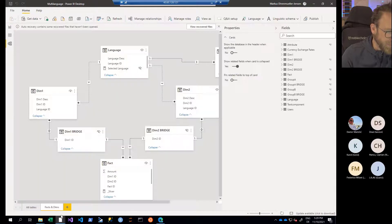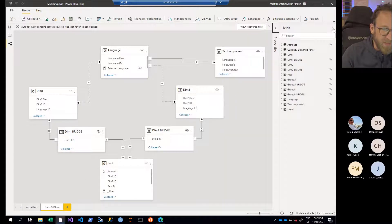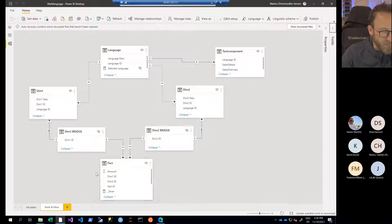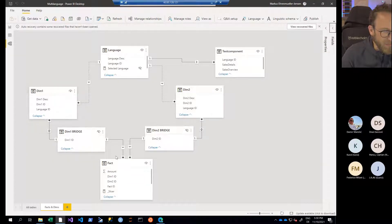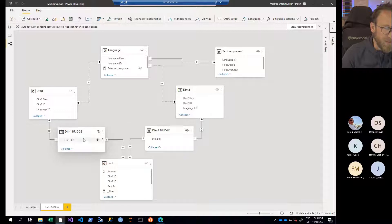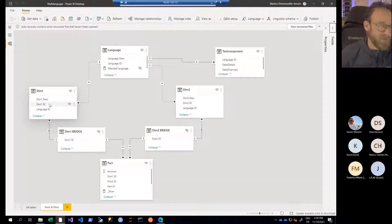If we jump over to the model view and take a look at the structure, we can see our fact table, the dimension table for the first dimension, the dimension table for the second dimension, and then the language table. There is a many-to-many relationship between the dimension table and the fact table, because I'm referring to one dimension ID — for example, 11 — and 11 is listed in the bridge table, but 11 will show up twice there, one per language, as we just saw in the Excel spreadsheet.